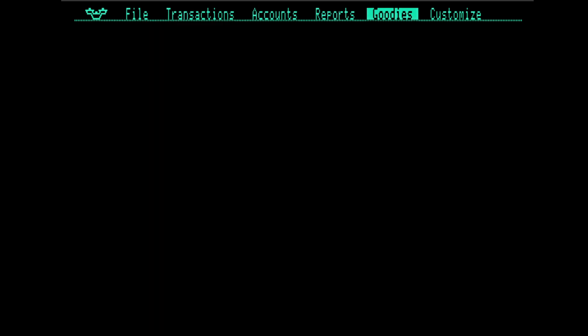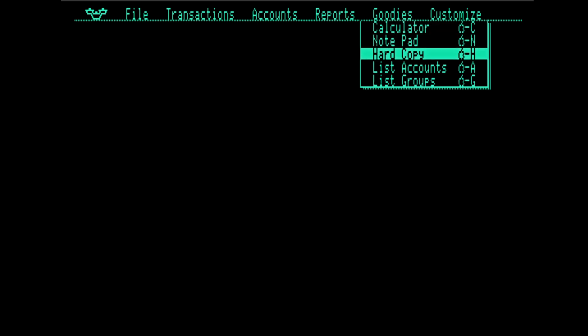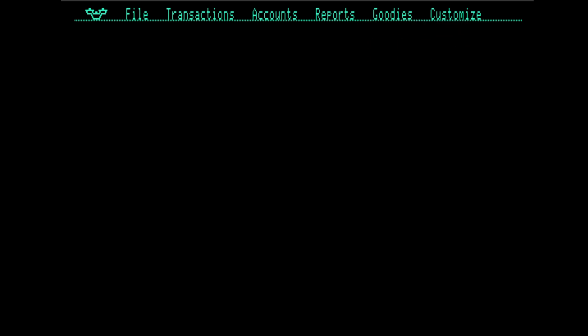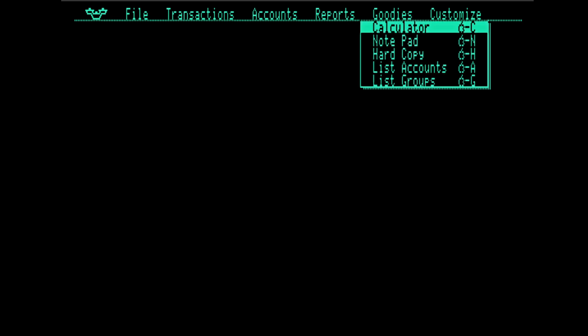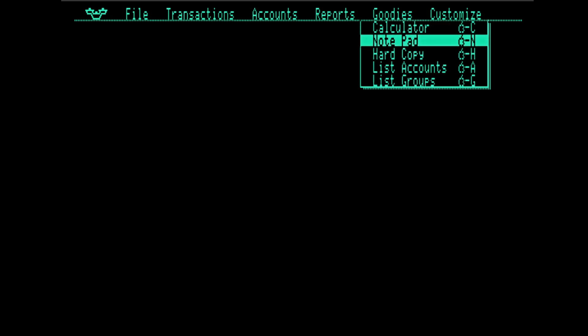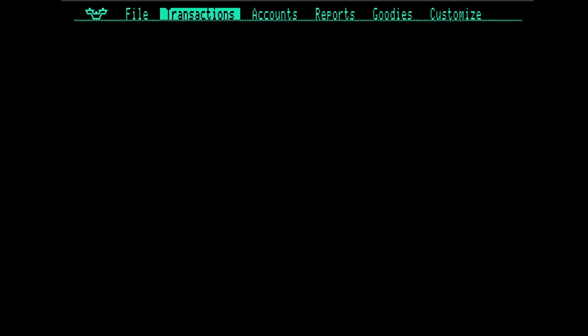I particularly want to call out the goodies menu. In just 1982 or 1983, if you had a program that did something like launched a calculator as a less important part of the program, you probably would have written a completely separate binary. And when the user chose it, they would have to wait for it to load from the disk. All that stuff, the calculator, the notepad, it's all built into OnBalance. That's pretty nifty.